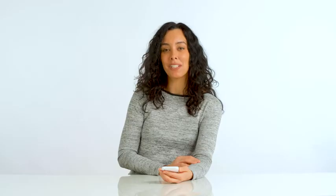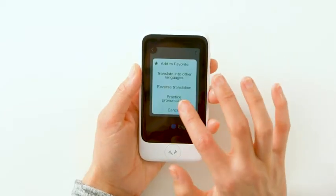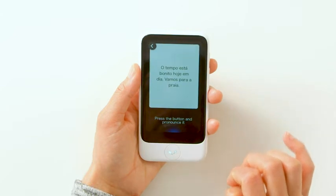Tap the three dots on the top right for more options. In the pop-up, select practice pronunciation.